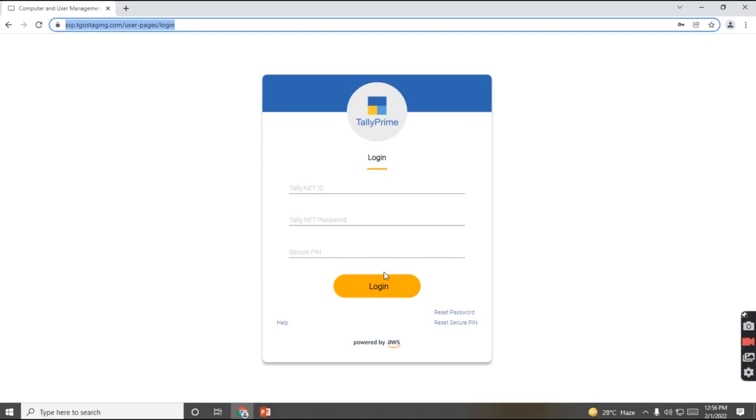So first, we'll visit our website, which has been displayed over here. Now, we need to enter the login credentials: Tally.net ID, Tally.net password, and your secure PIN.